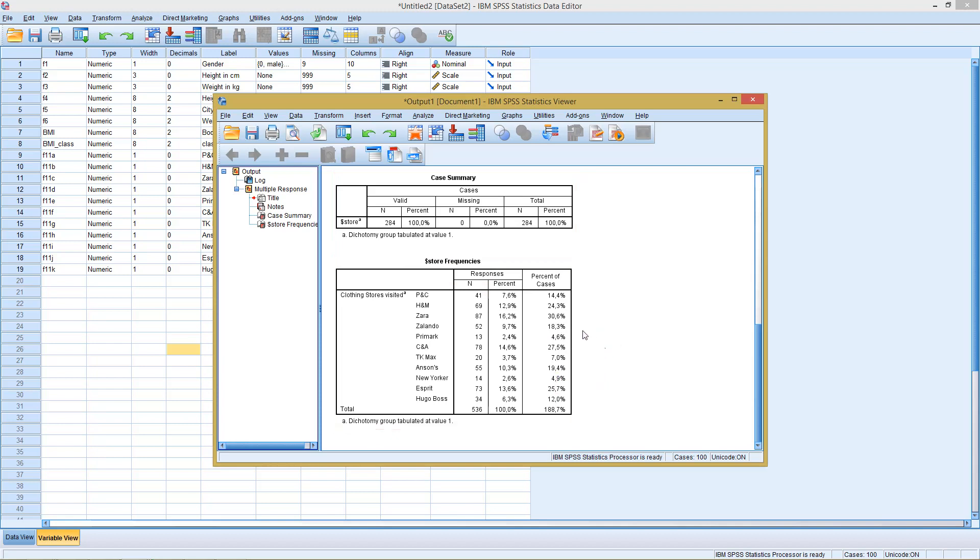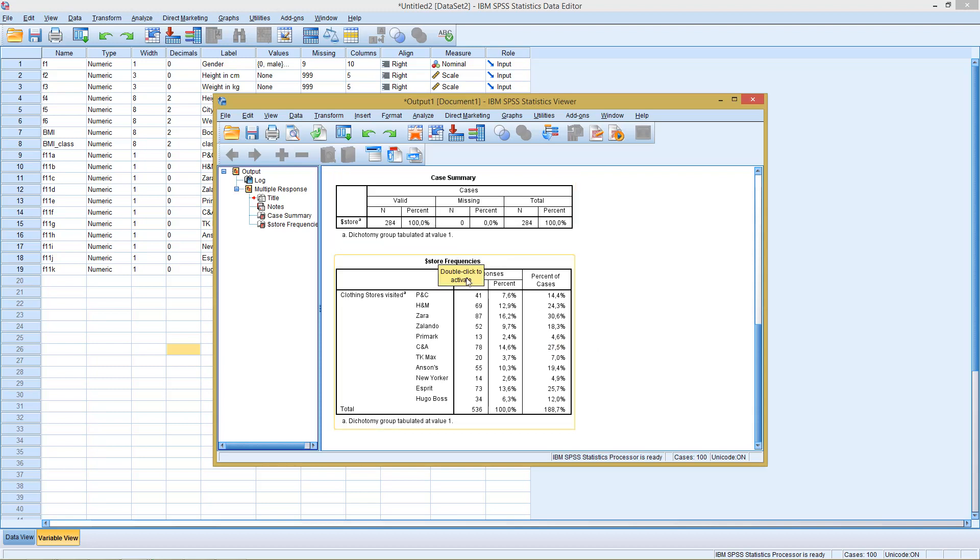Here we could say, all in all, around 30% of all observations checked Zara. Around 5% of all observations checked New Yorker.